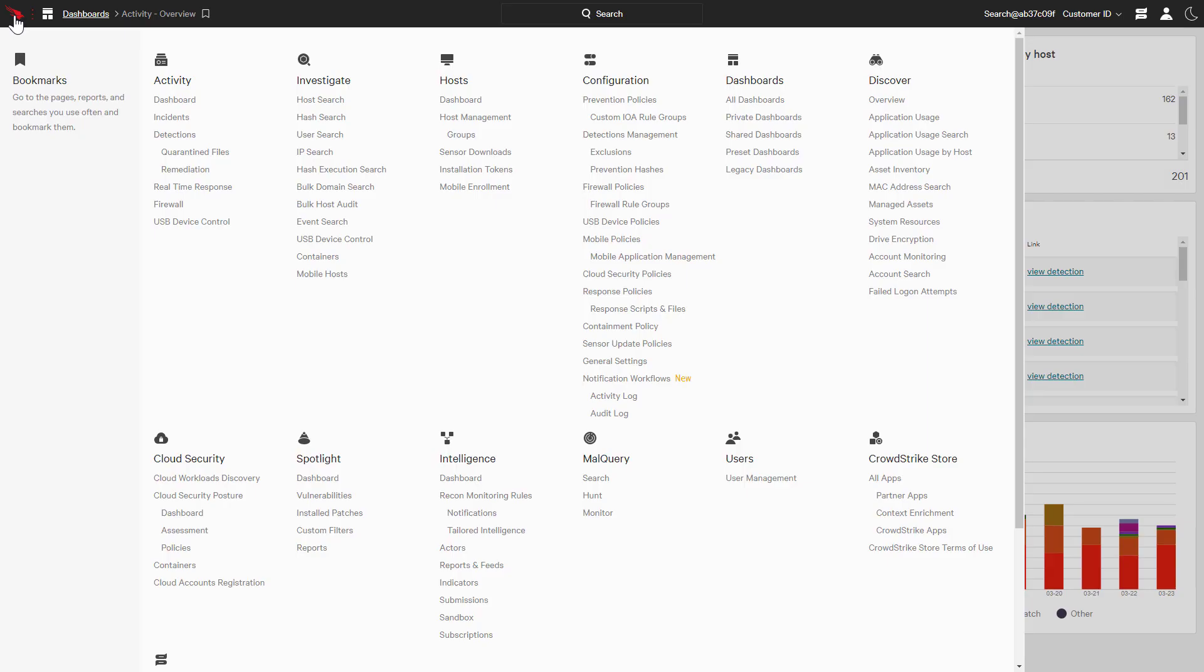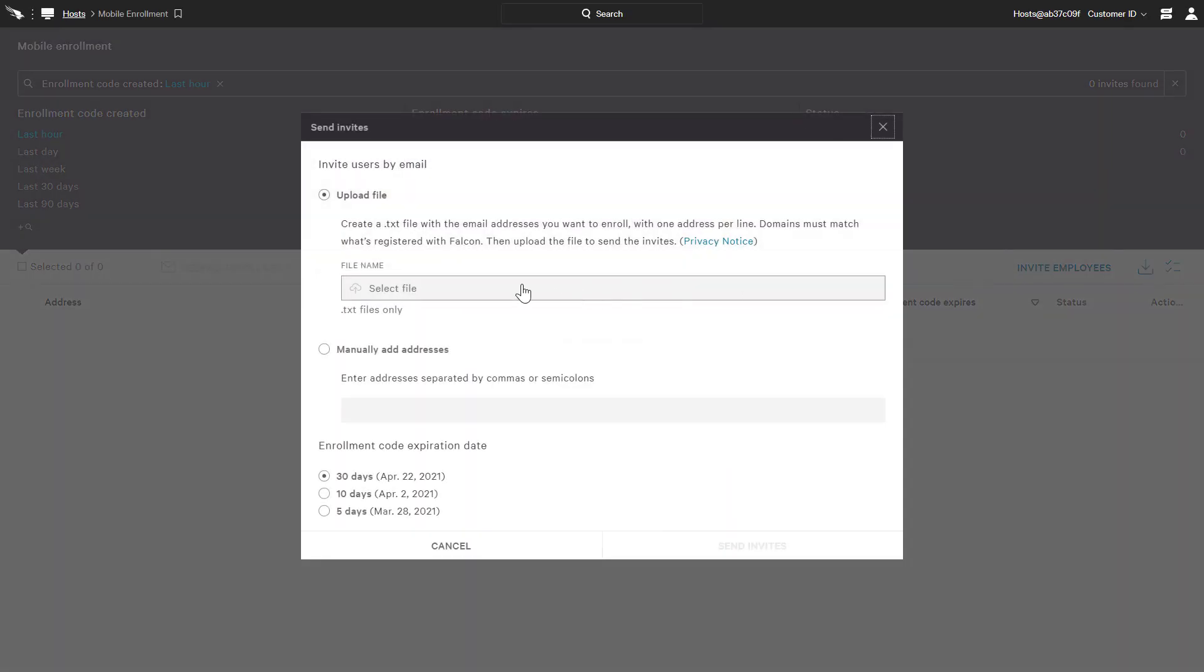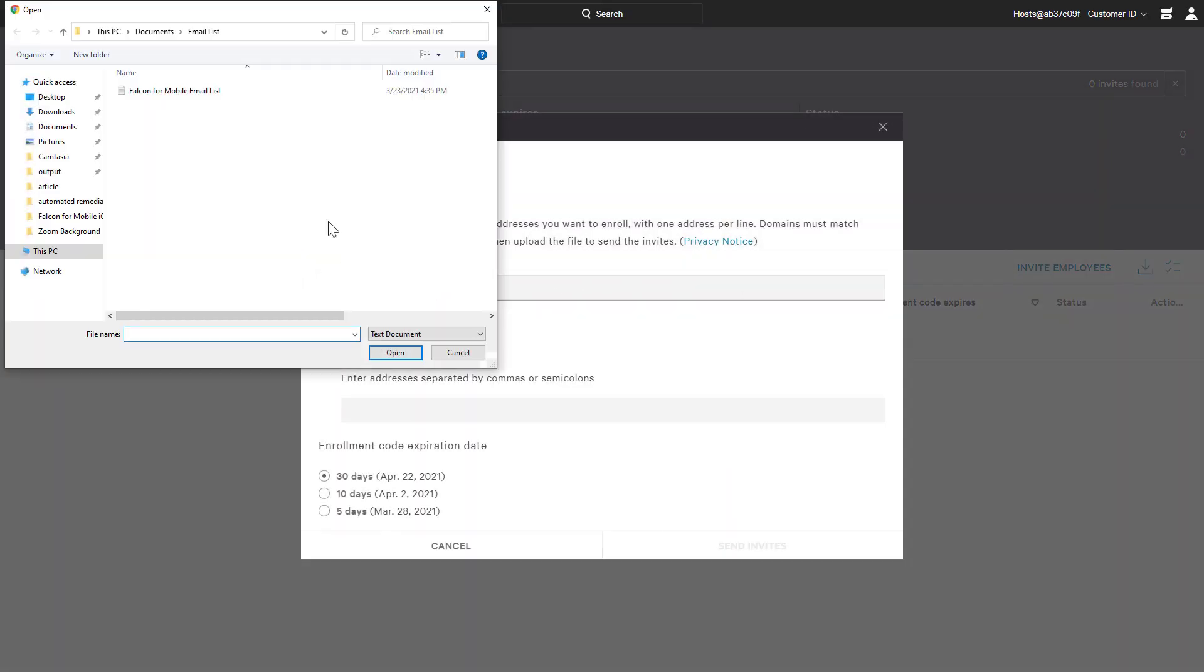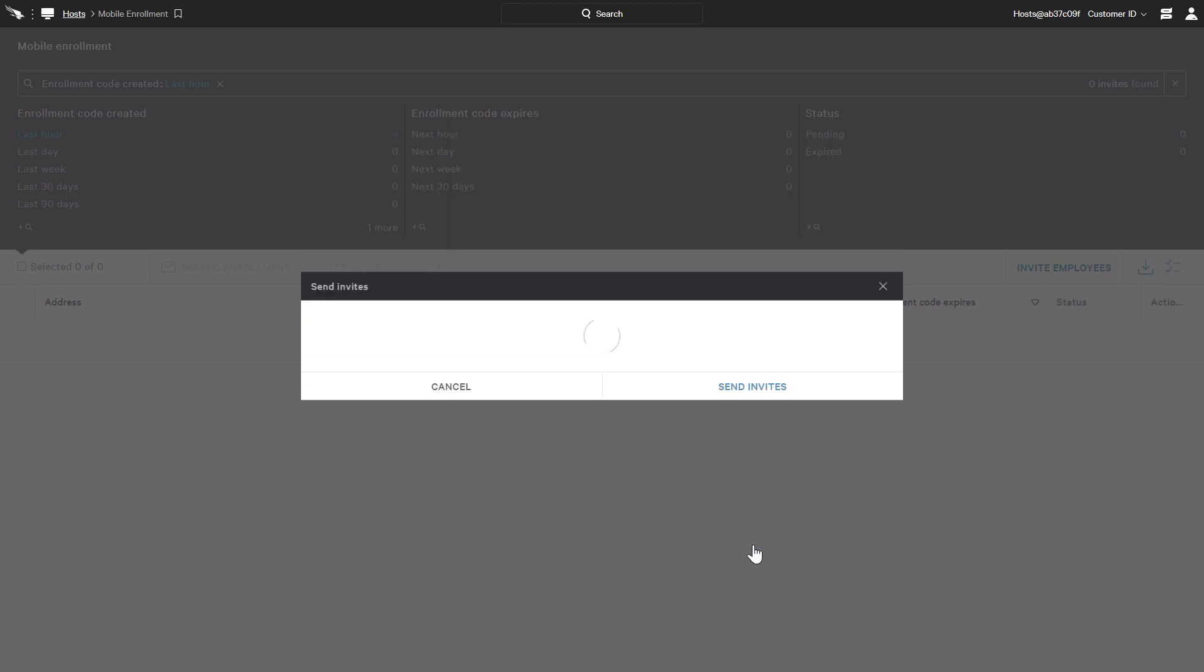To enroll new devices, we'll start with mobile enrollment. You can import a list of email addresses from a text file. This will send the user an enrollment email. You can also manually add email addresses directly on the screen for additional users.